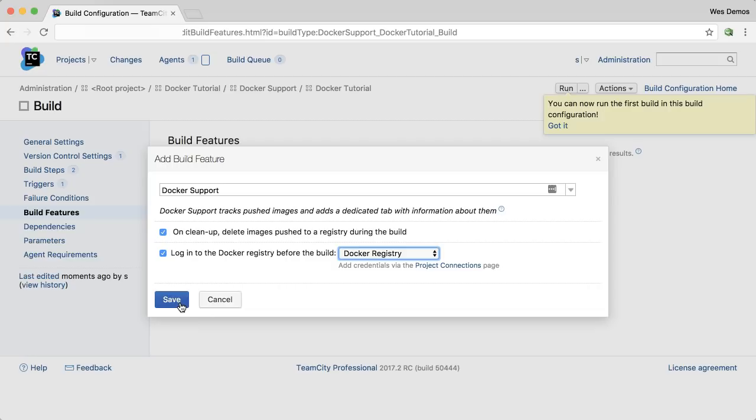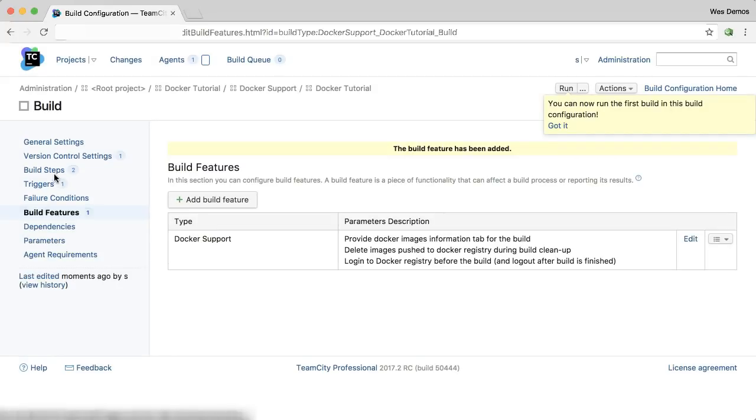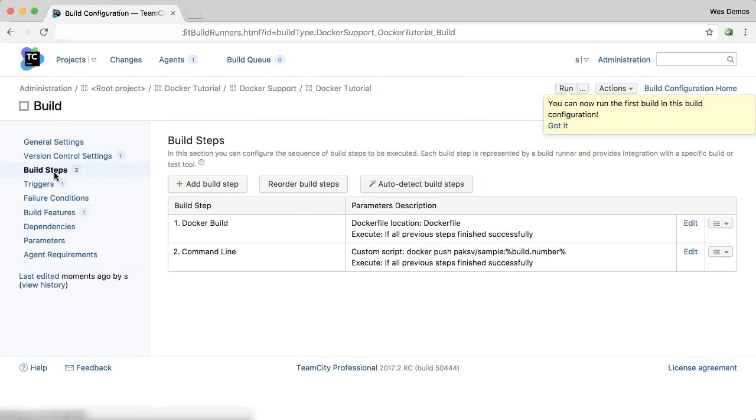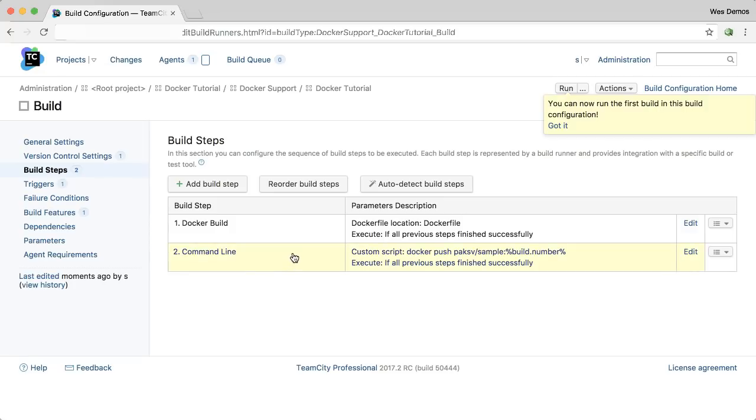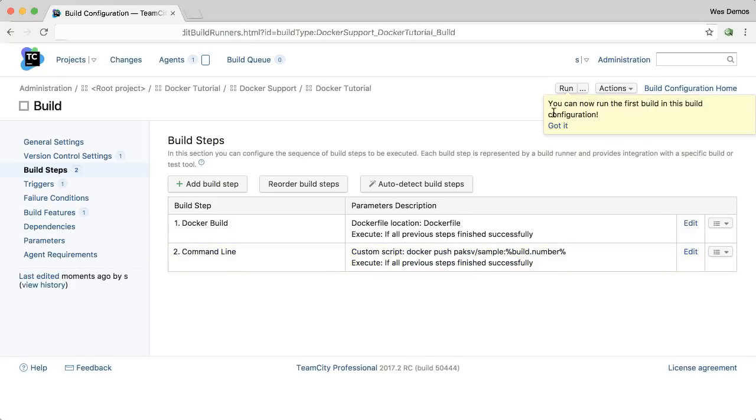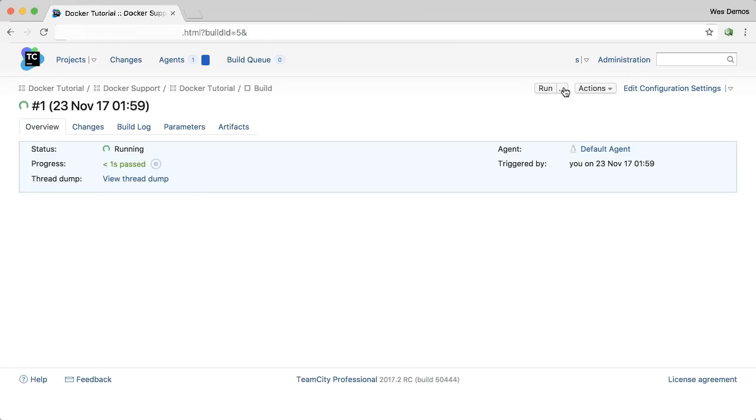So this integration, when I save this, works with both the built-in build step, Docker build, and also a command line call to Docker. Now I can click Run to create this image.